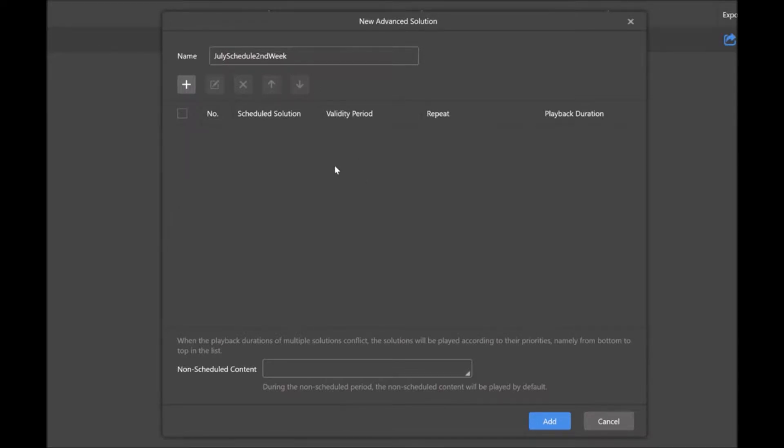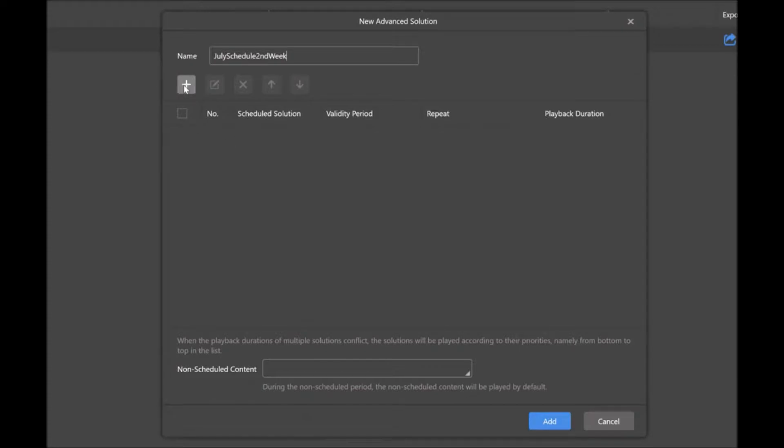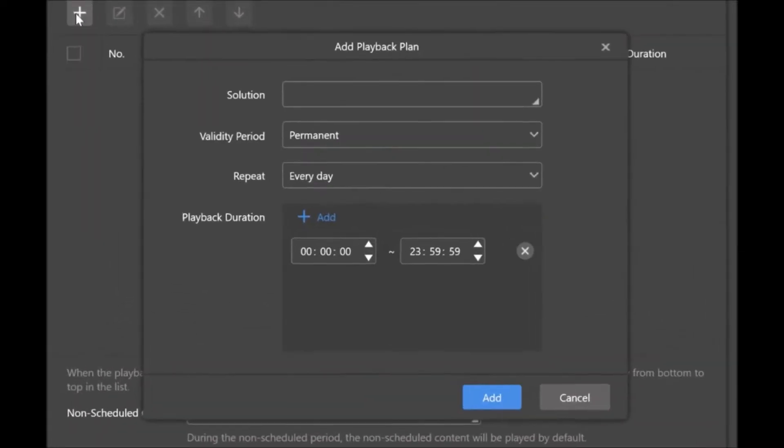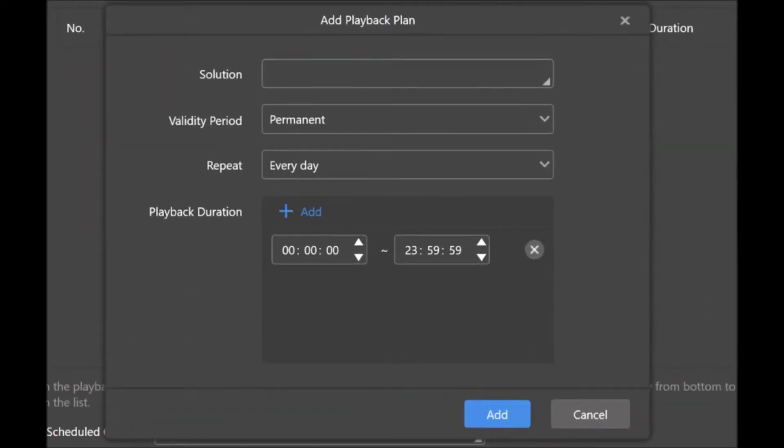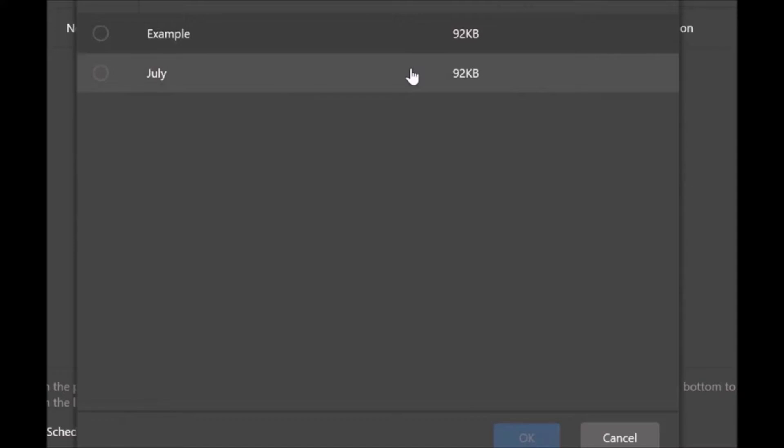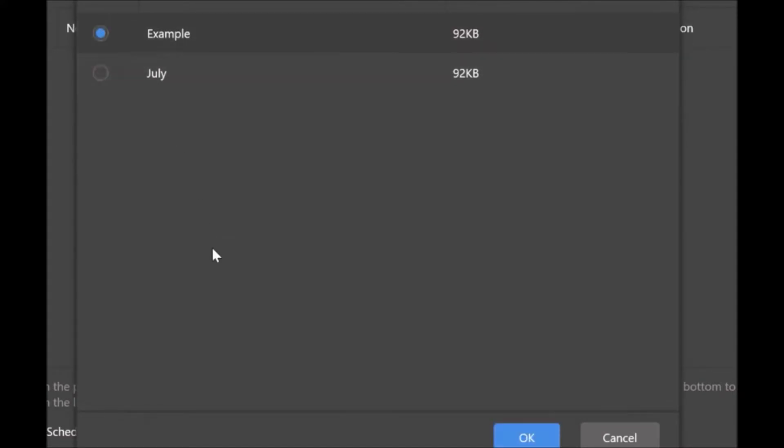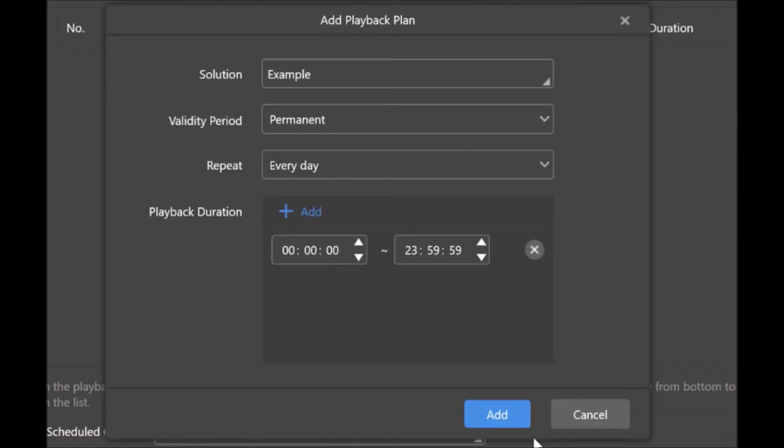The next thing you're going to do is add your solutions. As we've covered in another video, solutions refer to playlists. I'll add some, and you'll want to make sure that you do have some already built. So I'll click the plus button, and it'll open the add playback plan window. I'm going to select and find one. Let's add our example we did from our other video. Click OK.